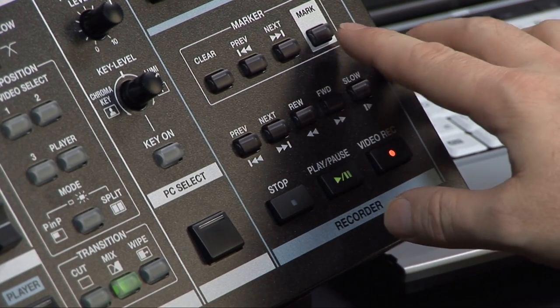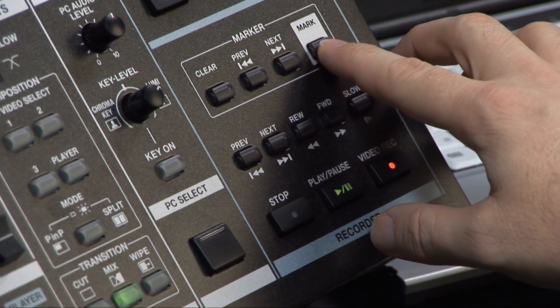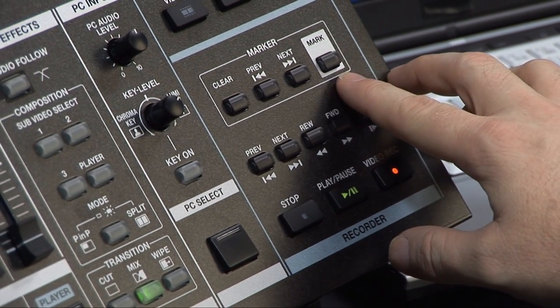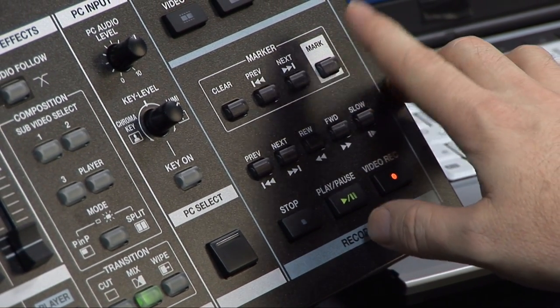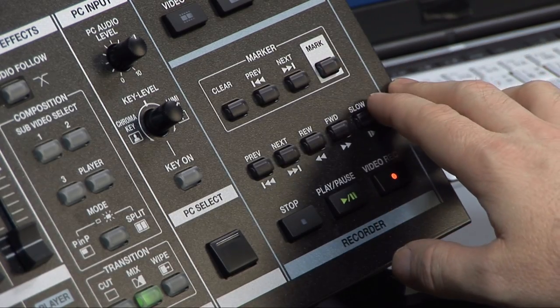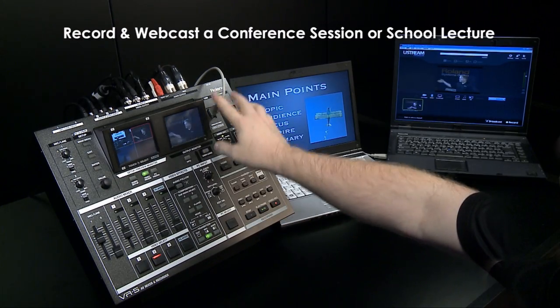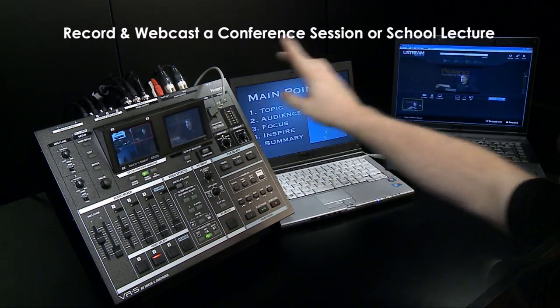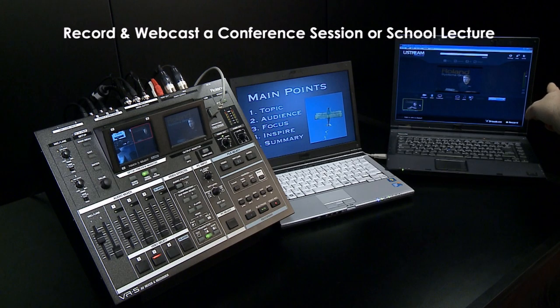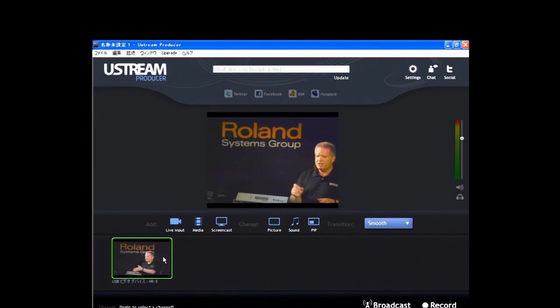I can even put in markers at key points in my presentation. At the same time, the main output can be streamed to the web for a live webinar.